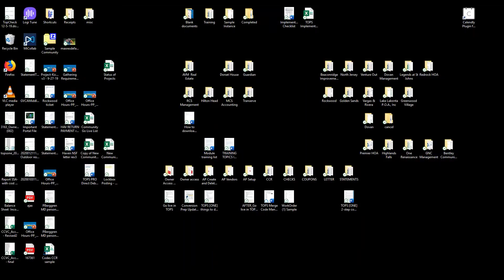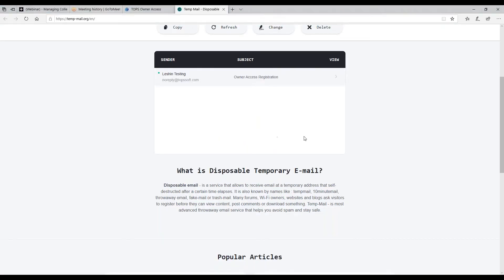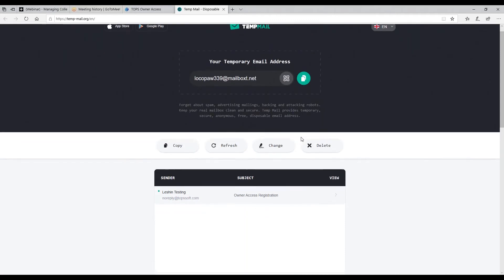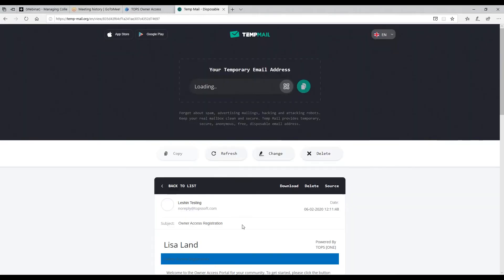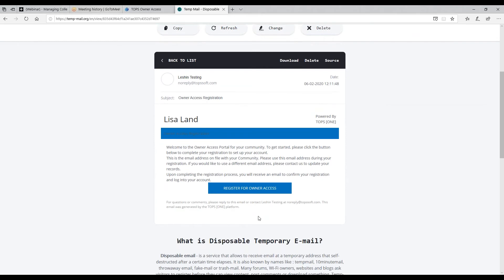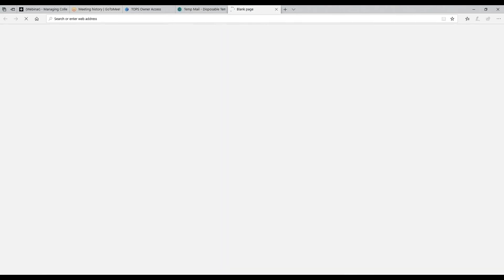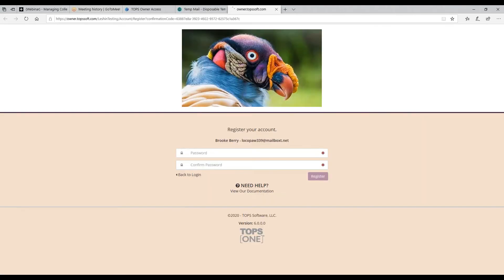Now I'll go to my email box for Brooke to see if the email arrives — and there it is, it's already arrived. I'll open it up and it looks just like it did in the PowerPoint. This is the name of my community, 'Lisa Land,' named after myself — it's my sample community. I'm going to click 'Register for Owner Access' and it takes me right to the page where Brooke Berry's email address is already shown.